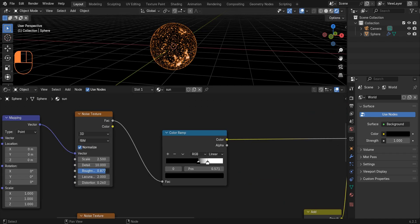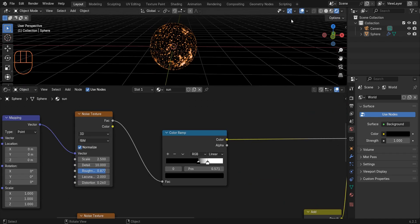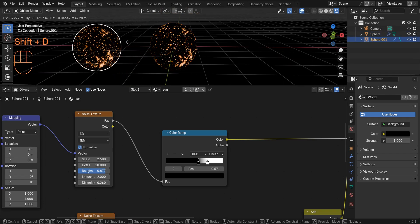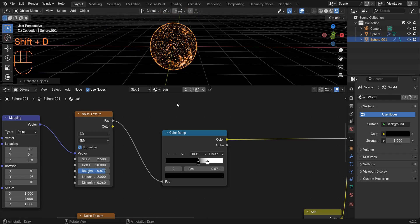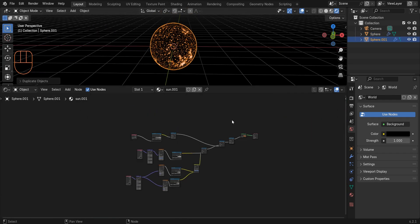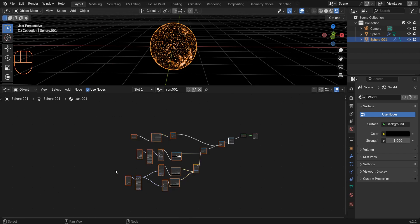Now we want to make the flares. Duplicate this object and also duplicate this material. Duplicate everything except emission.